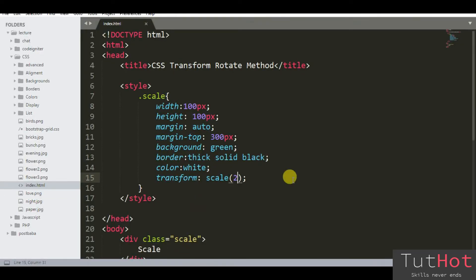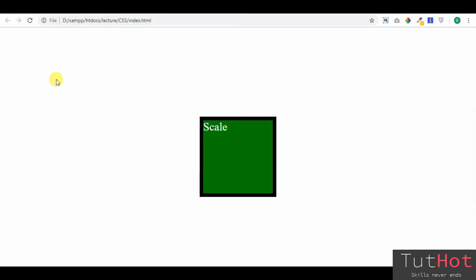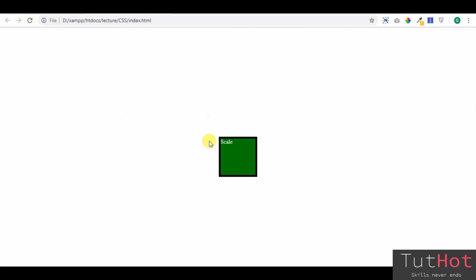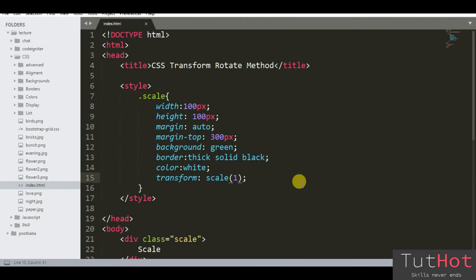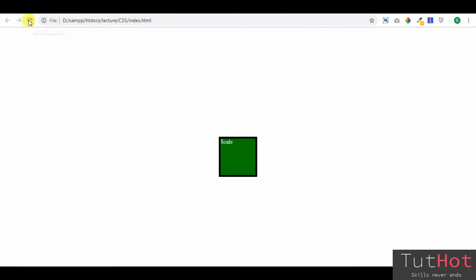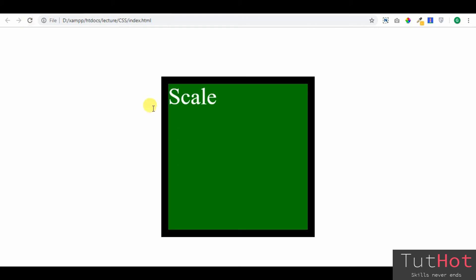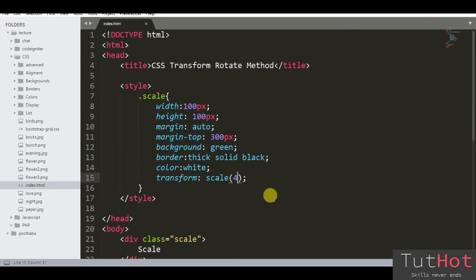One thing to note: if the value provided by sx or sy is 1, there will be no effect. If you put any number value, the element will be that many times bigger than its original size. If the value is 0, the element will disappear.